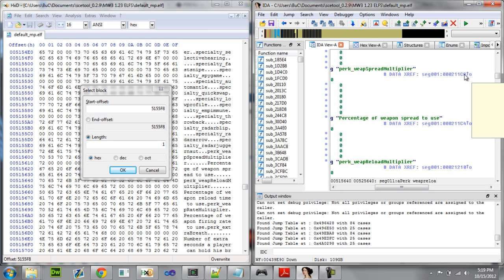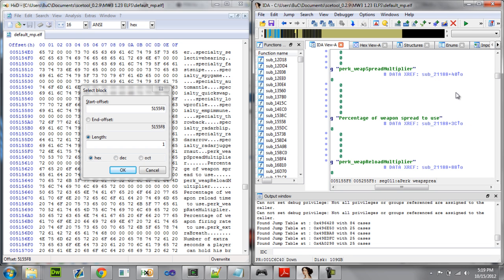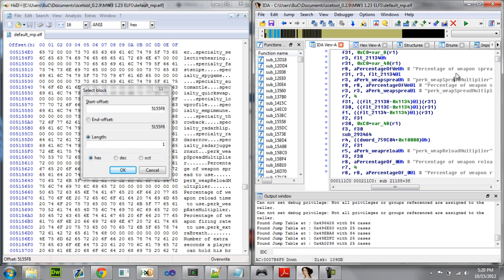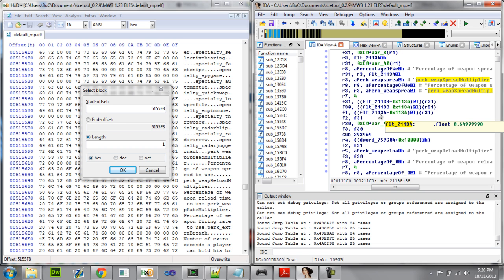You're going to go ahead and click right here on this offset or this little arrow and double-click it. Okay, we're going to go ahead and jump to that. Here we go — here are our float values right here. For this perk, see the perk has a min, a max, and a default value. These are the three values right here. As you can see if I highlight over it, it says float point 64.9.